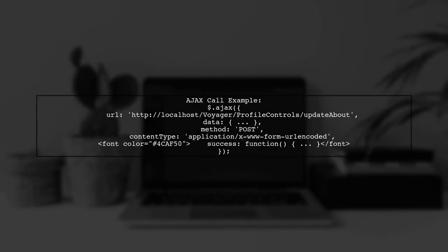Additionally, ensure that your AJAX call is correctly formatted. The content type should be set to application x-www-form-urlencoded for standard form data.